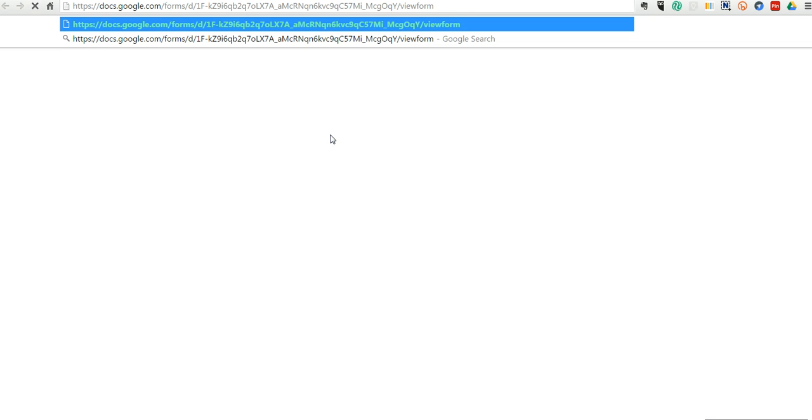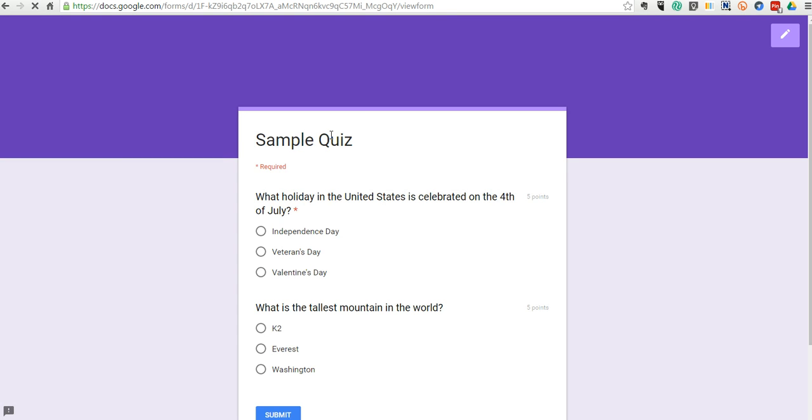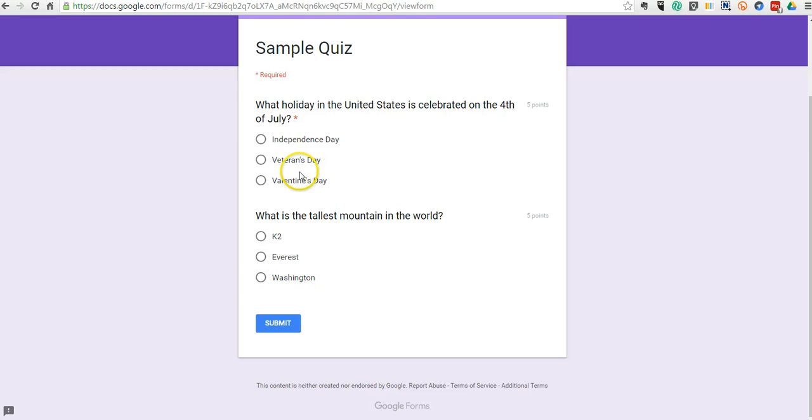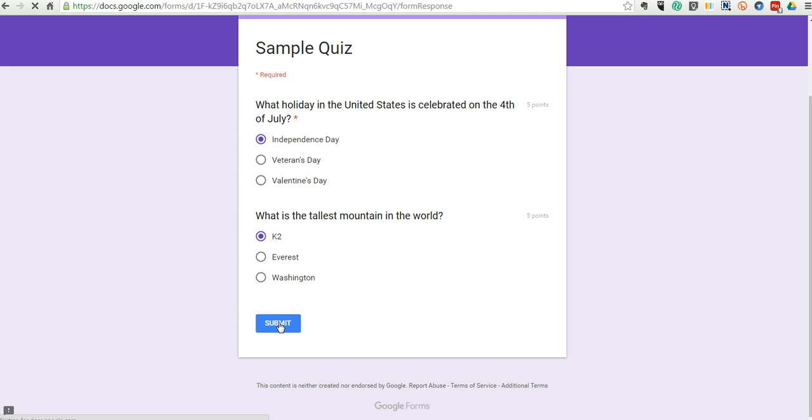Now let's go ahead and take the quiz. Now you can see how students would take this. They'll go in and they can say Independence Day. Now let's say they answer incorrectly here. They answer K2 instead of Everest. And they submit it.